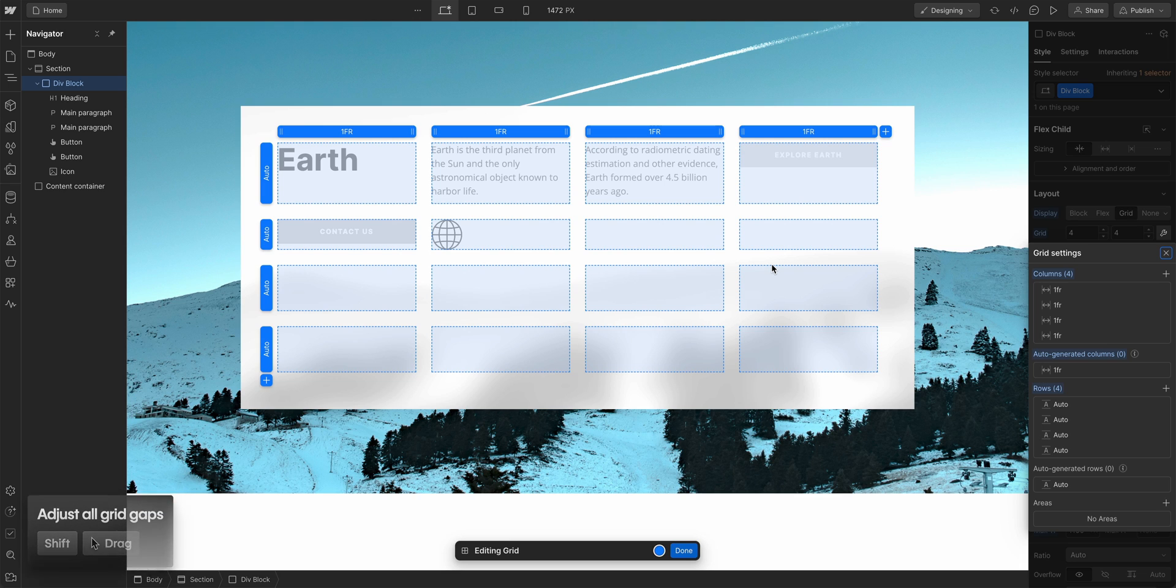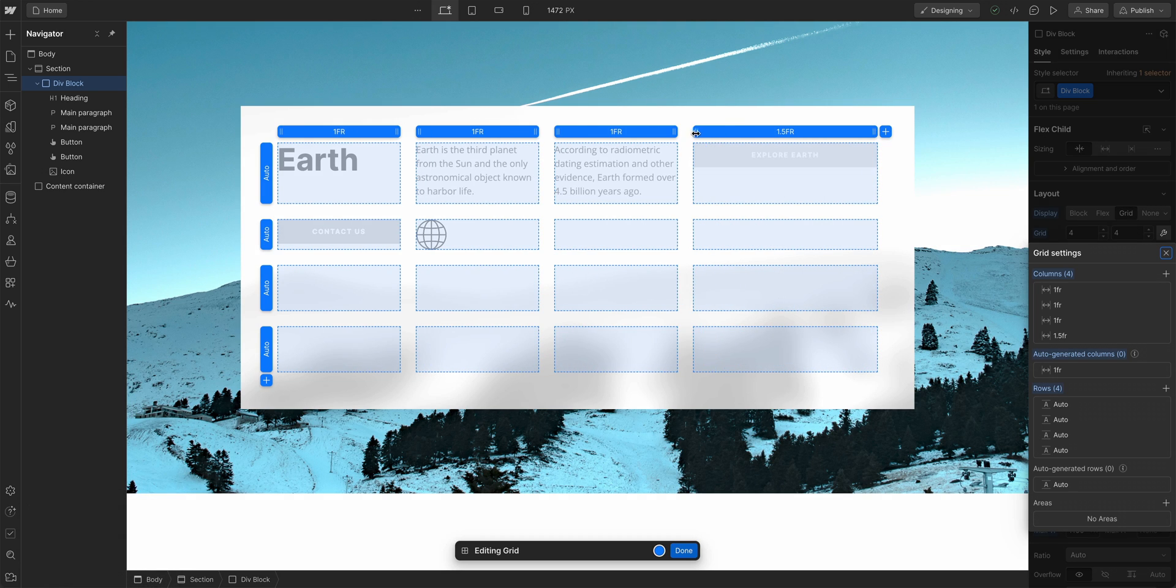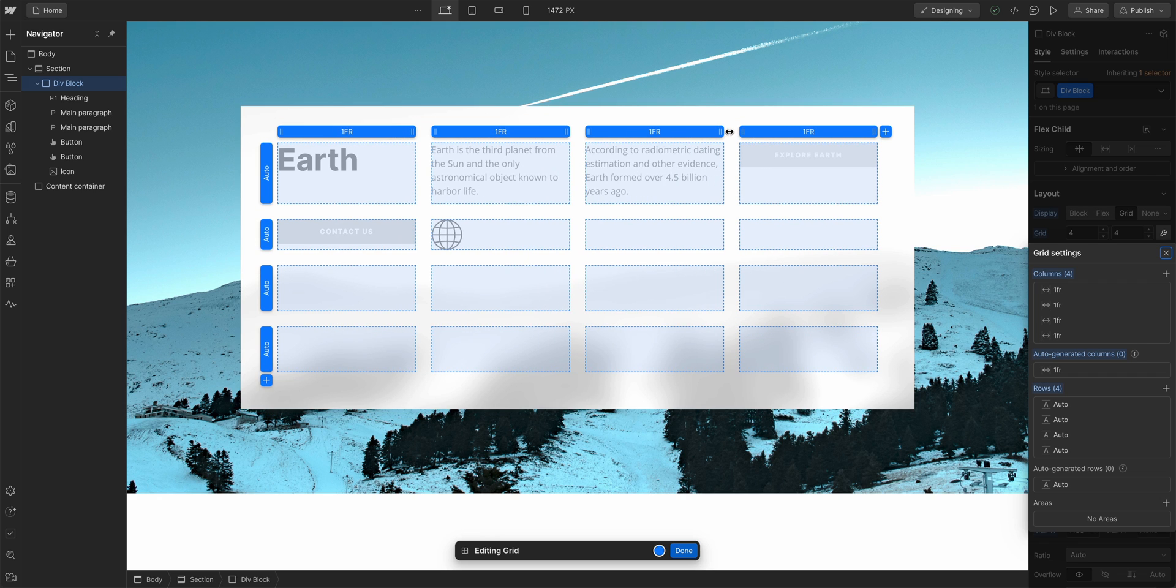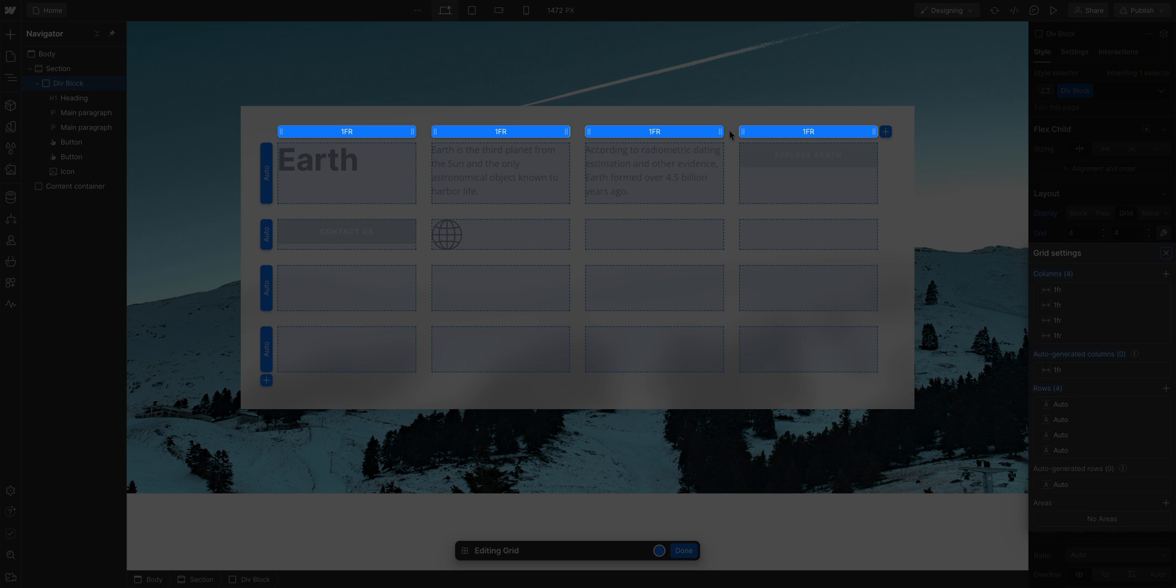And if you hold down Shift on the keyboard, you can adjust the spacing for both the rows and columns all at once. Next, we can also adjust the size of the columns. We can do this right on the canvas.